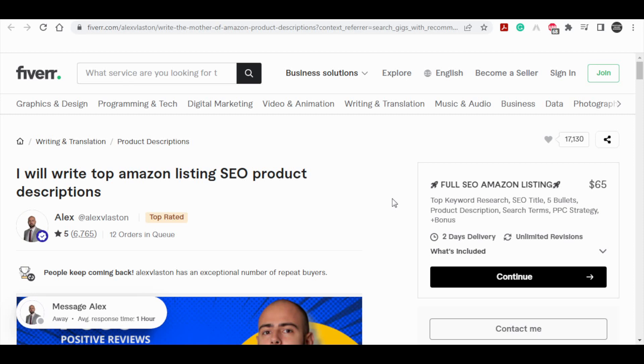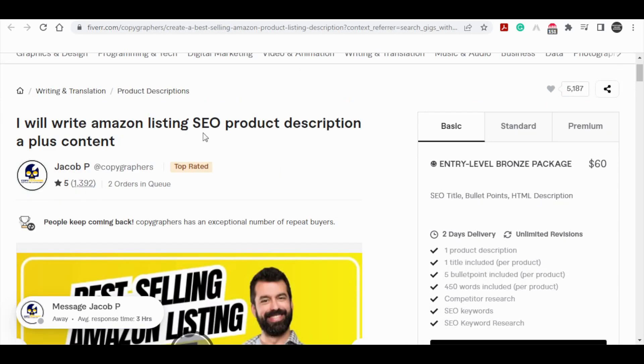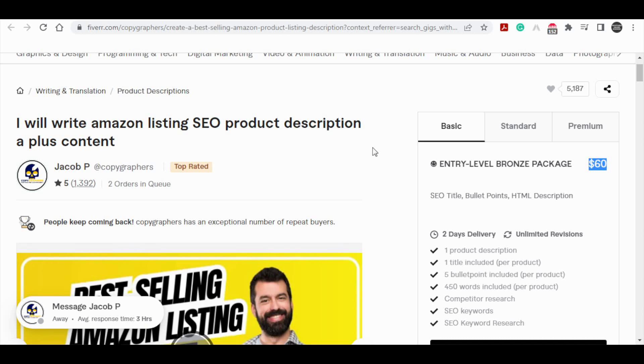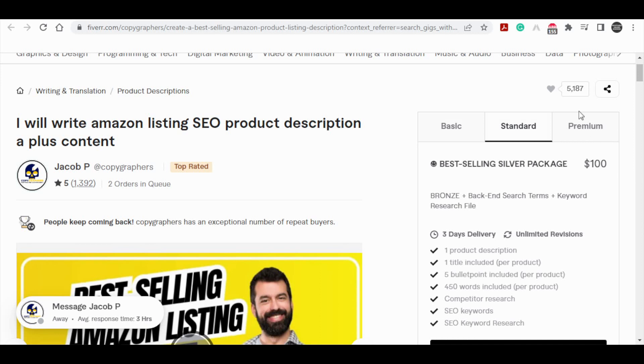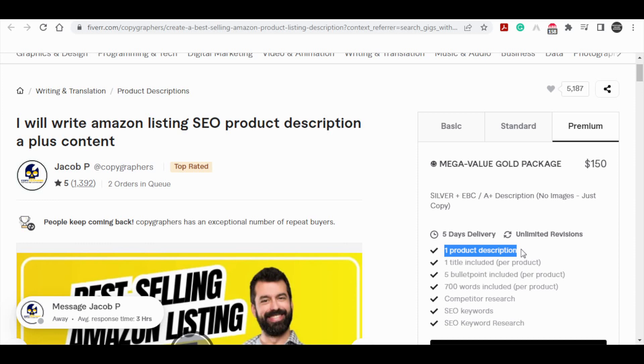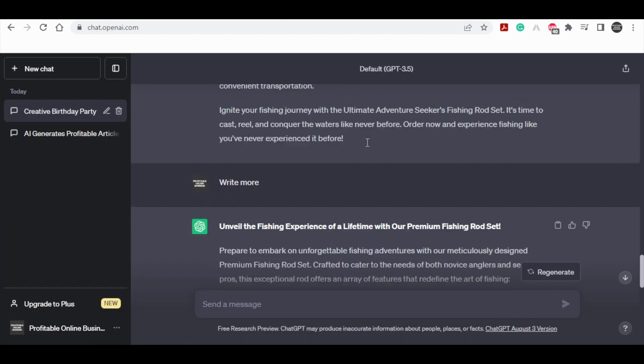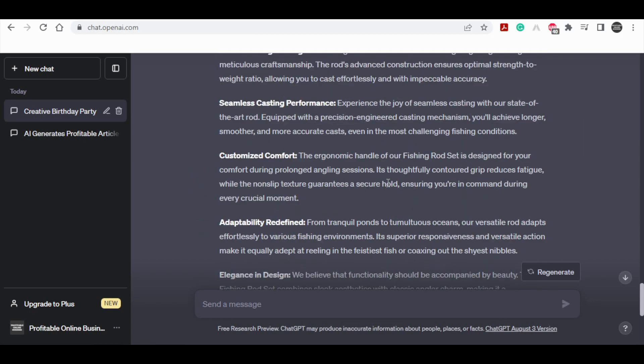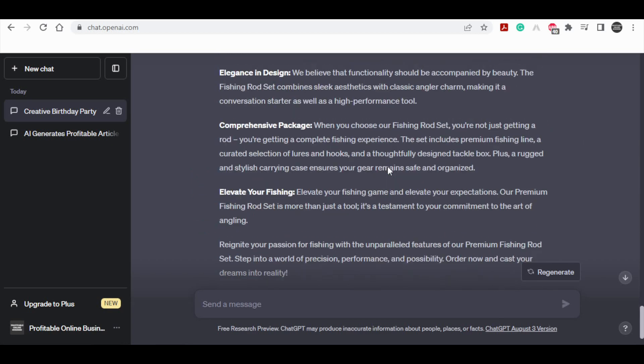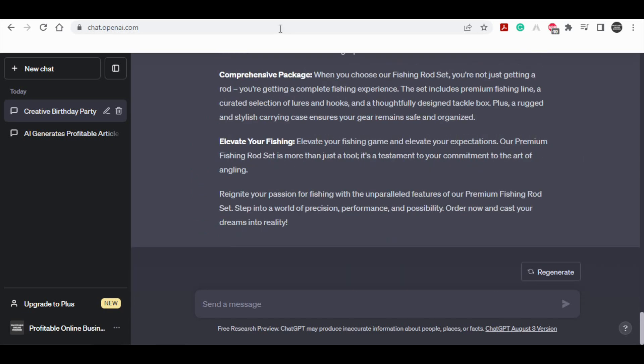For instance, if we direct our attention to a particular seller, it's evident that their success is substantial. This seller boasts an impressive record of 1,300 five-star reviews, highlighting the quality and value of their service. With numerous repeat buyers in their clientele, they offer three distinct packages: Basic, priced at $60, Standard, costing $100, and Premium, valued at $150. Remarkably, the premium package entails just one product description for a fee of $150. And I literally just wrote a product description using this AI software. So unquestionably, you have the opportunity to generate income by utilizing product descriptions.